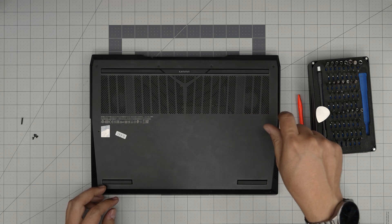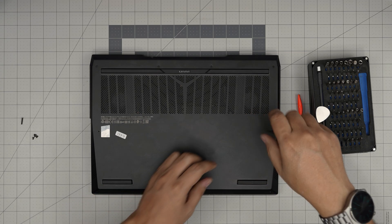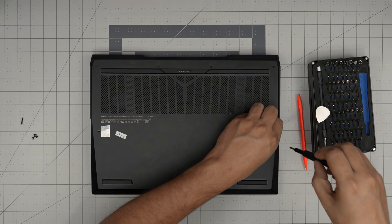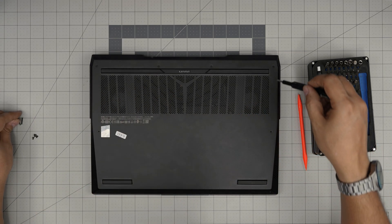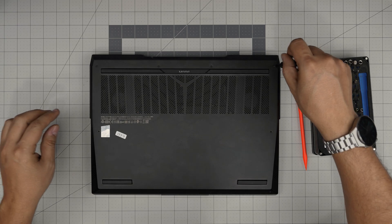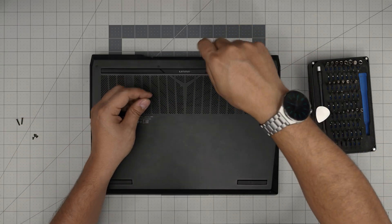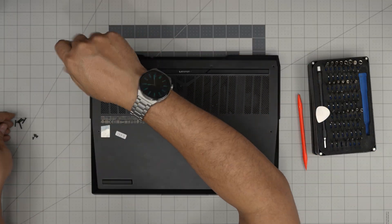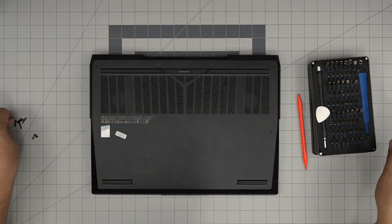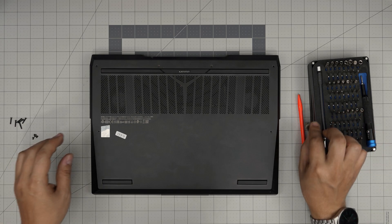Alright, so there we go. We're going to remove all the screws and keep them in a separate pile. Alright, once we remove the screws, we're going to grab the opening tool.